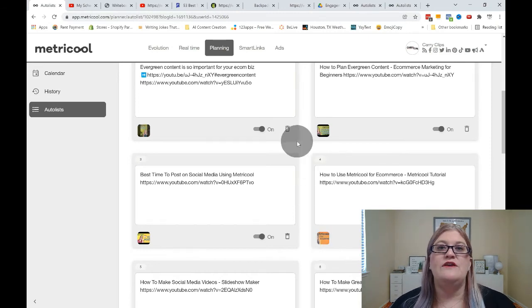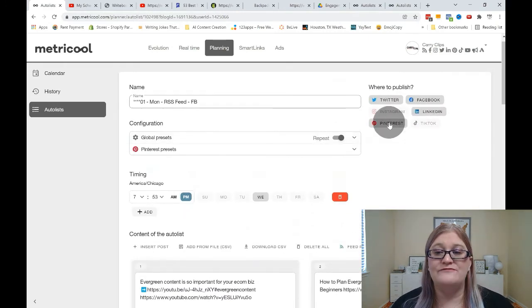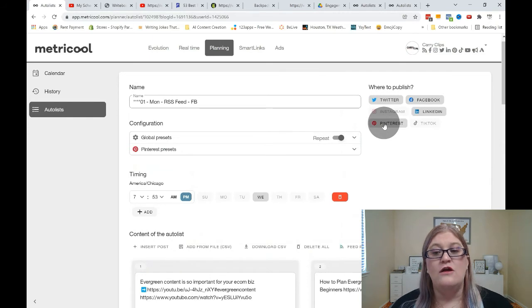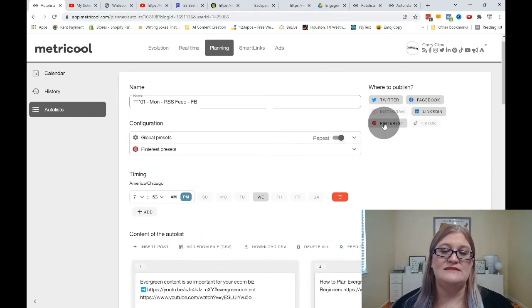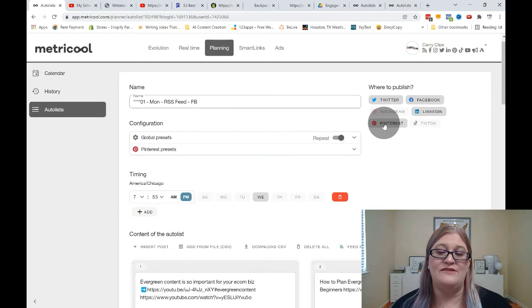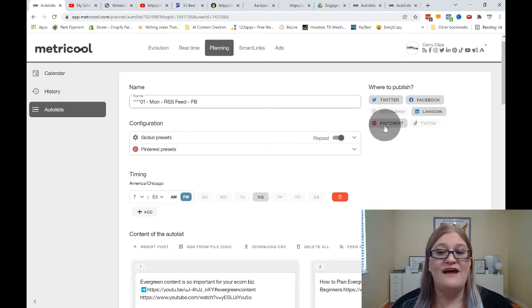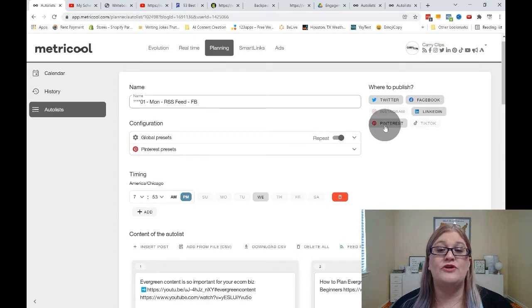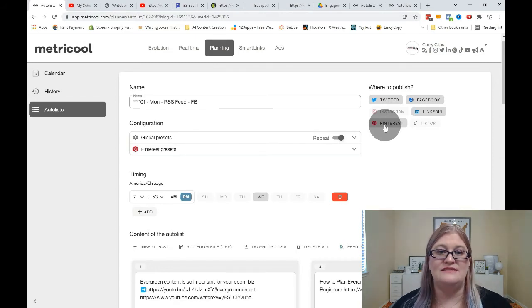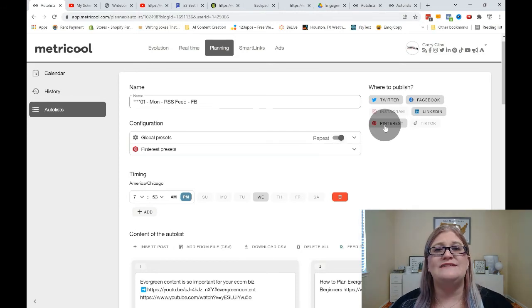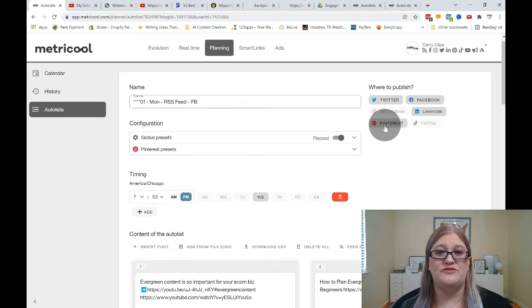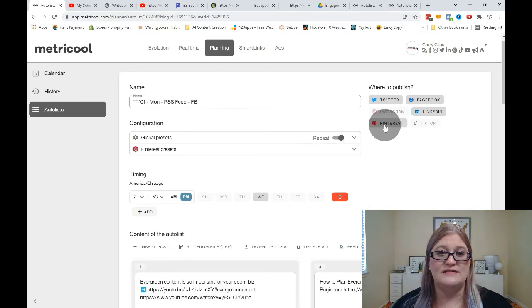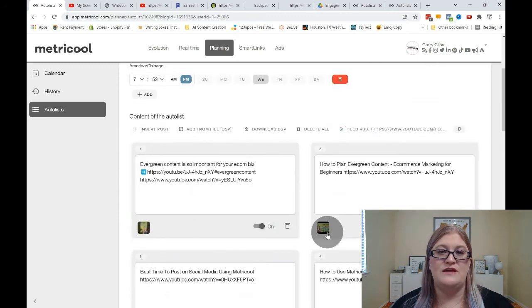Now, the only thing here is you have to leave Pinterest connected because otherwise every time it pulls in something from the feed, it's not going to transfer the image unless either Instagram or Pinterest are selected. So you cannot now turn off Pinterest. You have to leave Pinterest connected to this in order for it to import the image each time. So that's the downside. On any RSS feed, you basically have to be posting to either Instagram or Pinterest automatically if you want to force it to bring the image in. And this is the only way to make sure the image is going to post when it goes up.